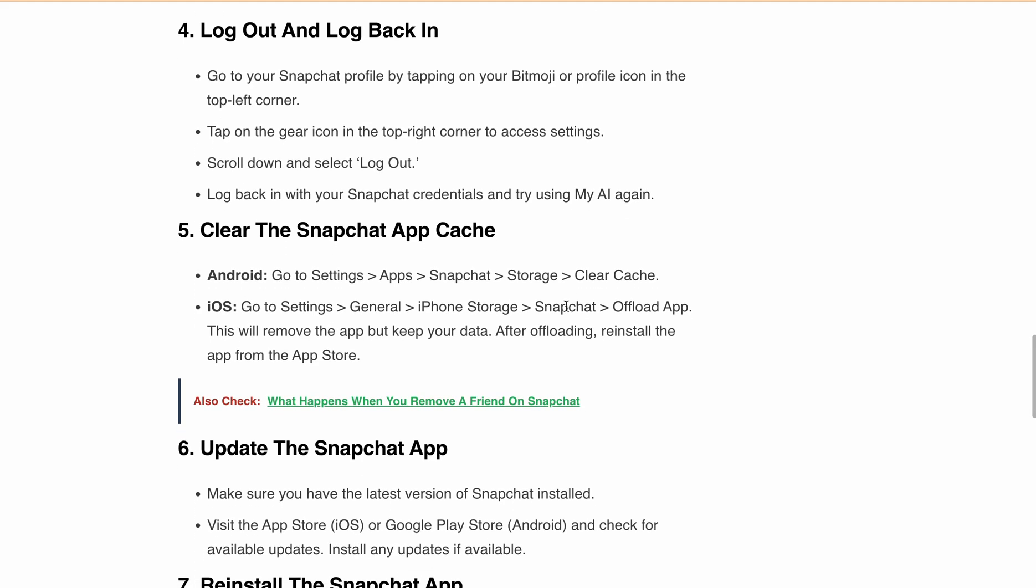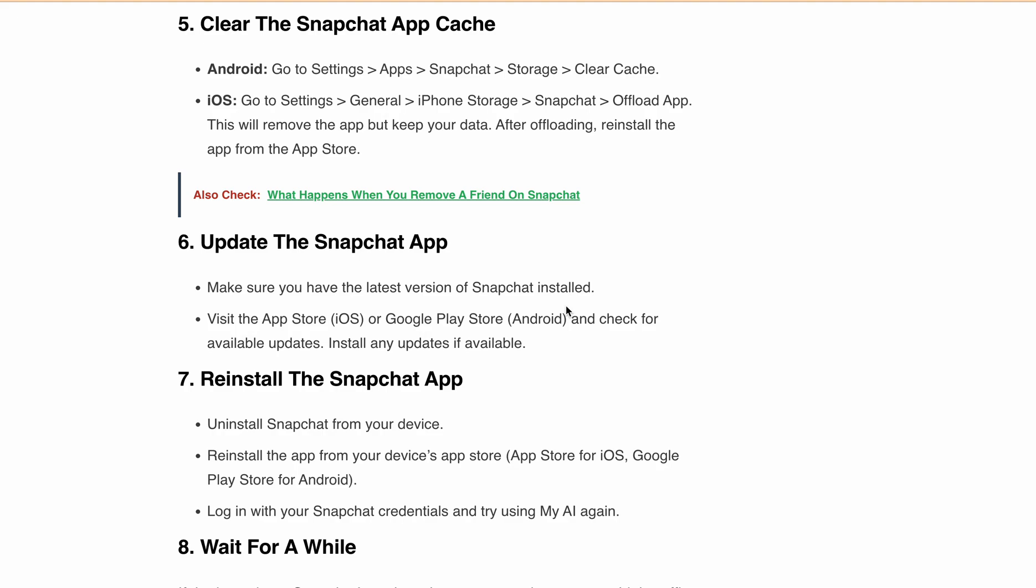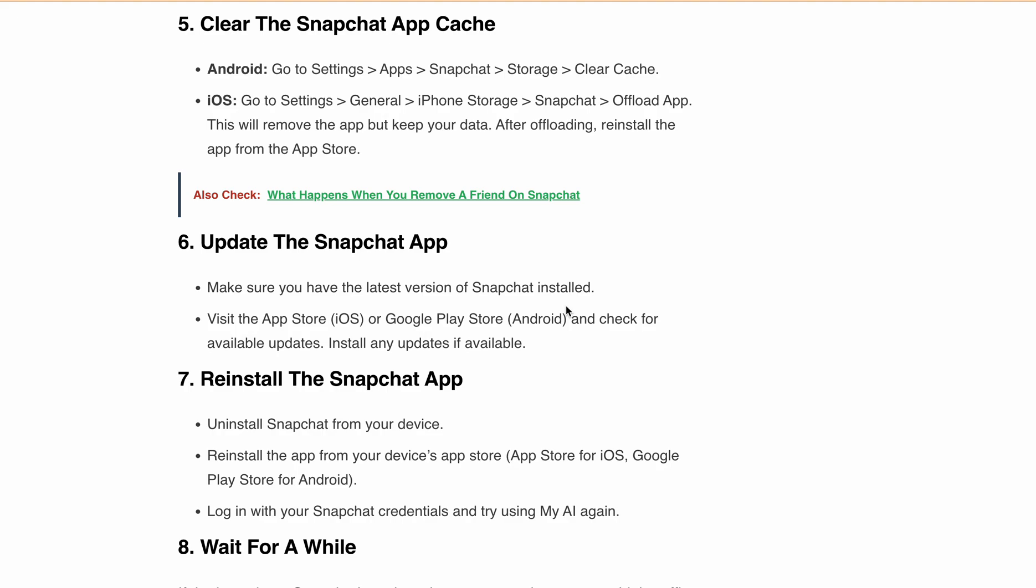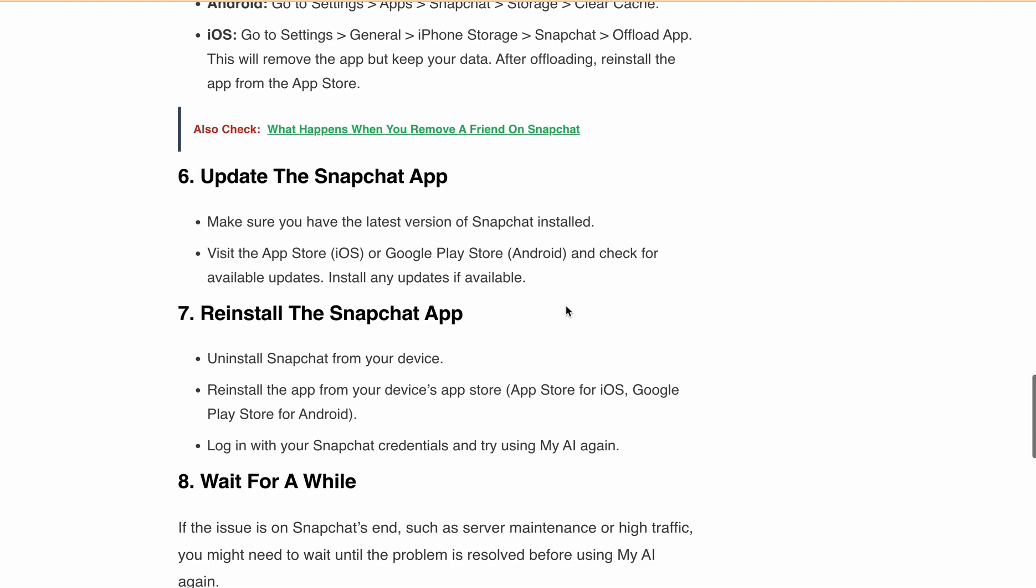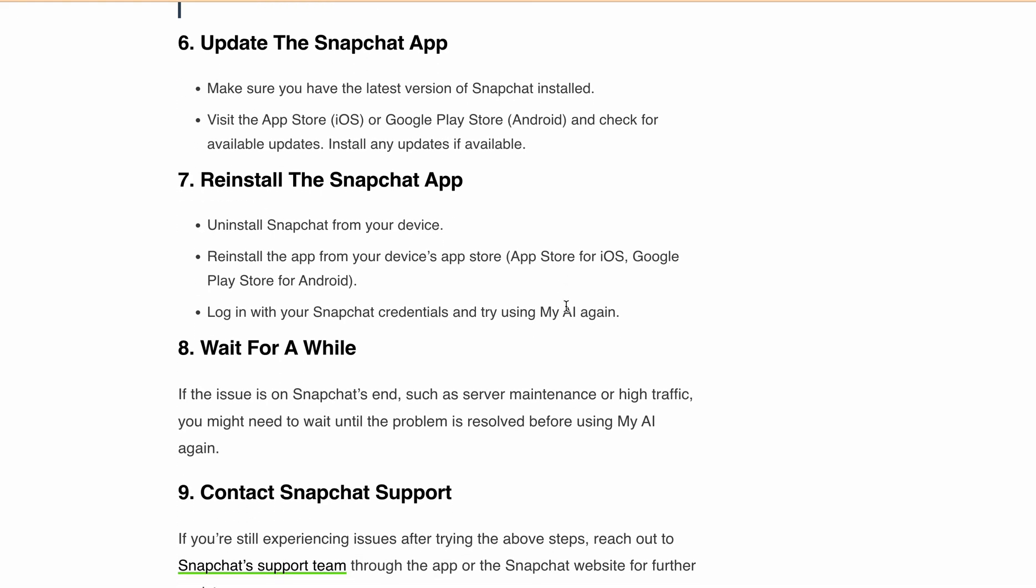If all fails, try uninstalling and reinstalling the Snapchat app. Log in with your Snapchat credentials and try using My AI again. If the issue still persists, you might need to wait until the problem is resolved before using My AI again.